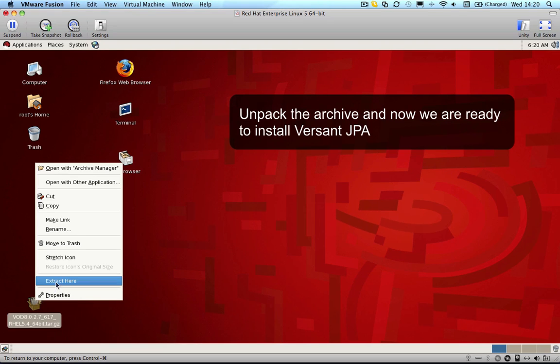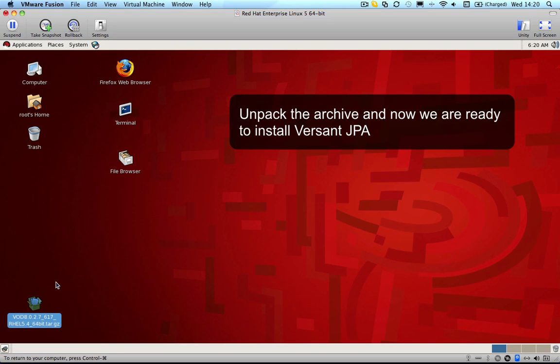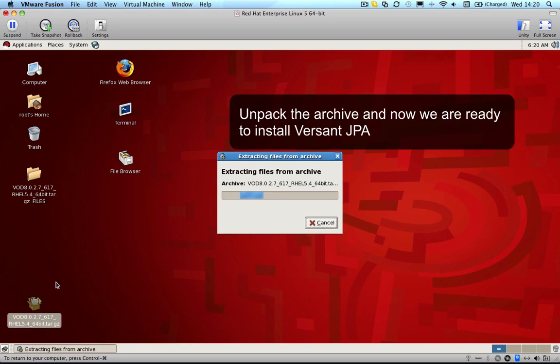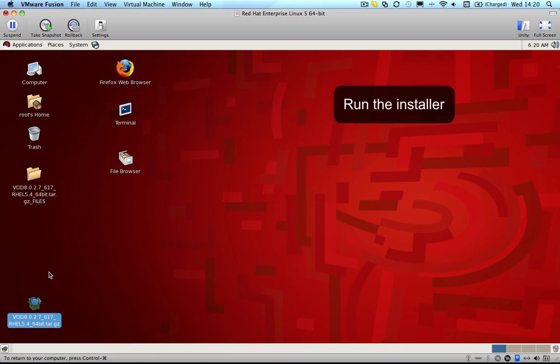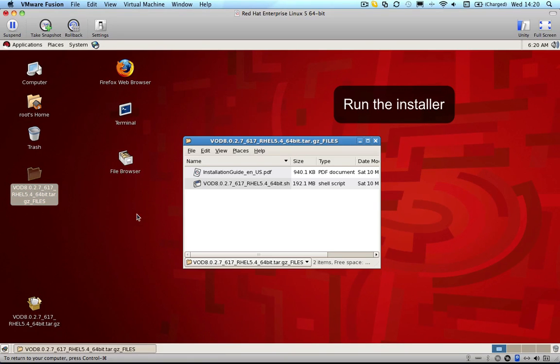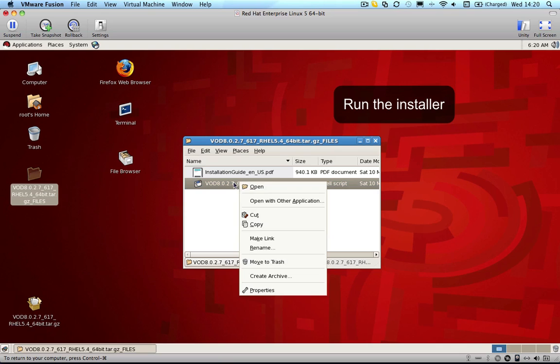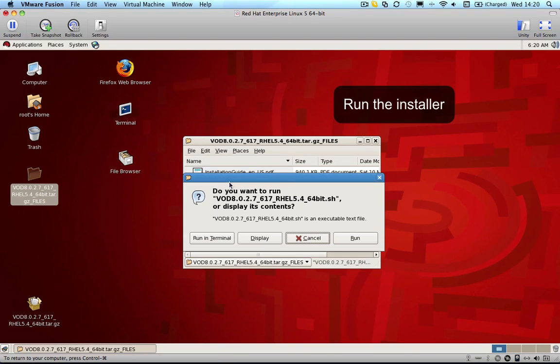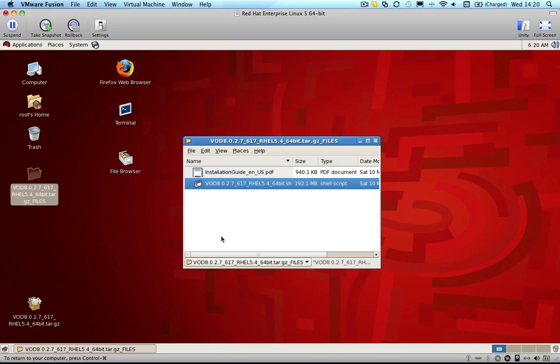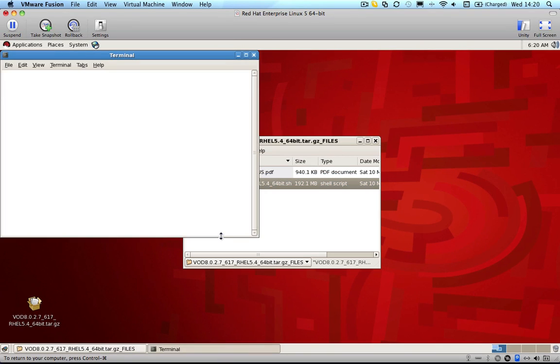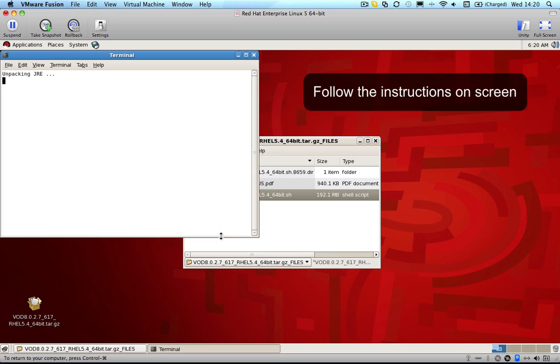Once you have downloaded the version you require, unpack the archive and run the installer. The installer will install the Versant Object Database, Versant JPA including the Versant JPA tutorials, documentation, and more. The install takes just a few minutes.